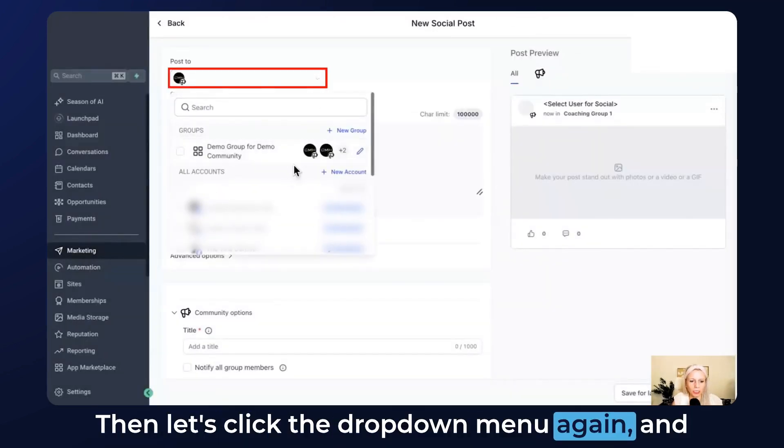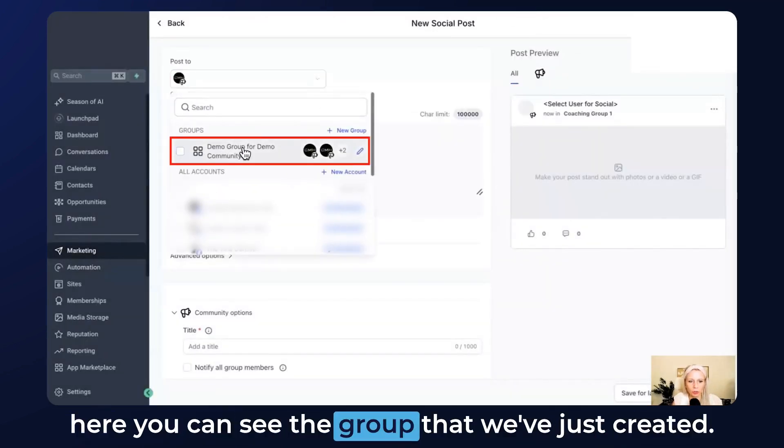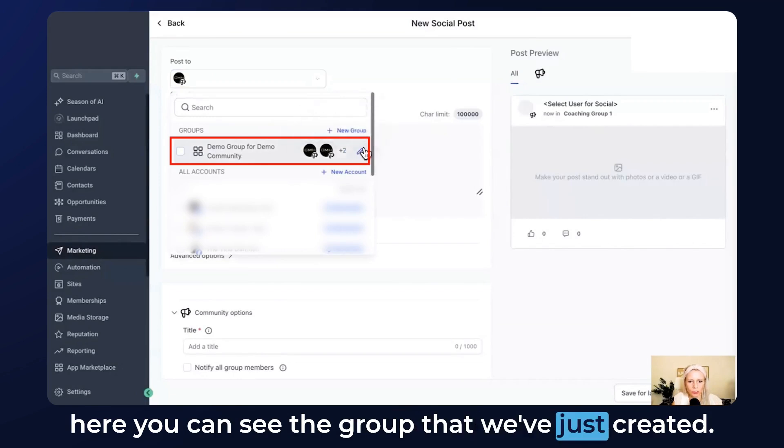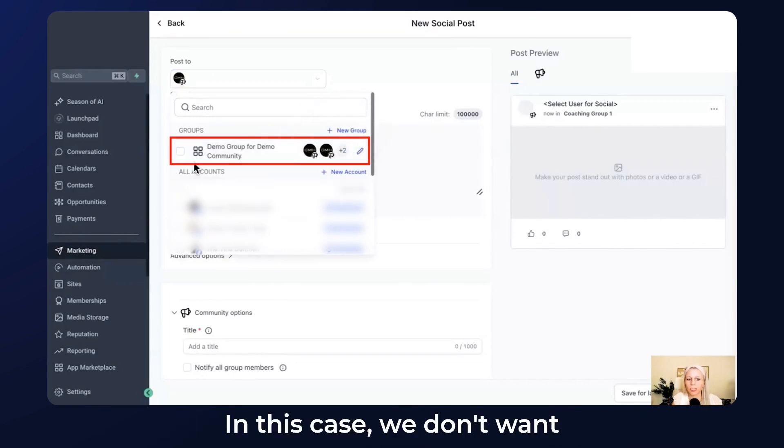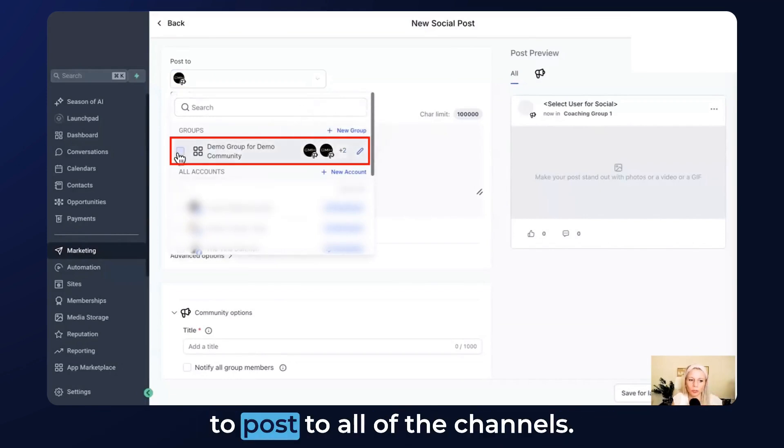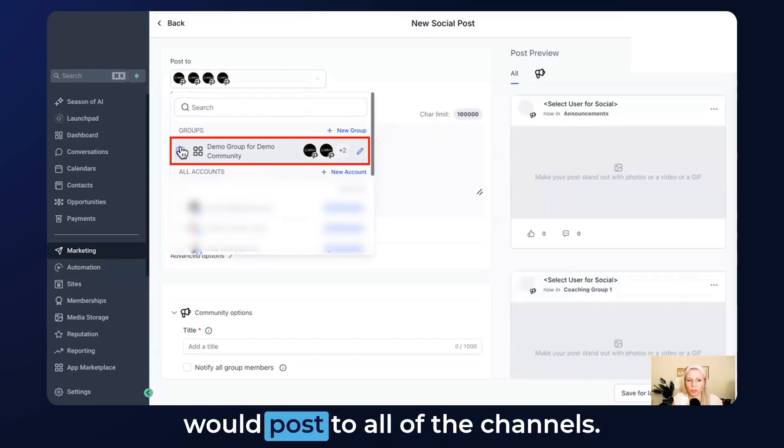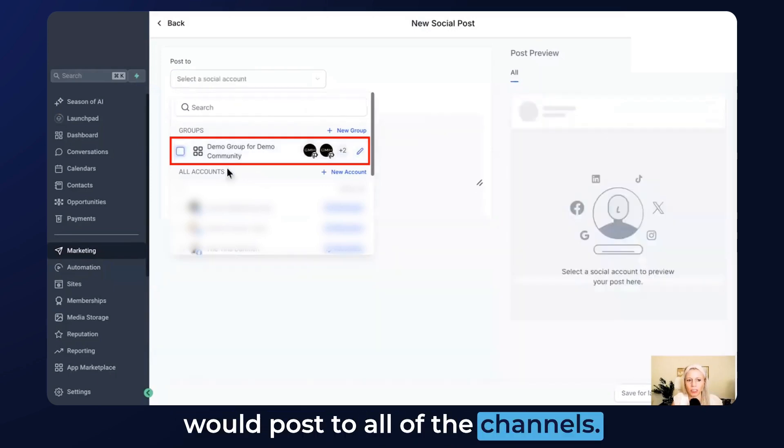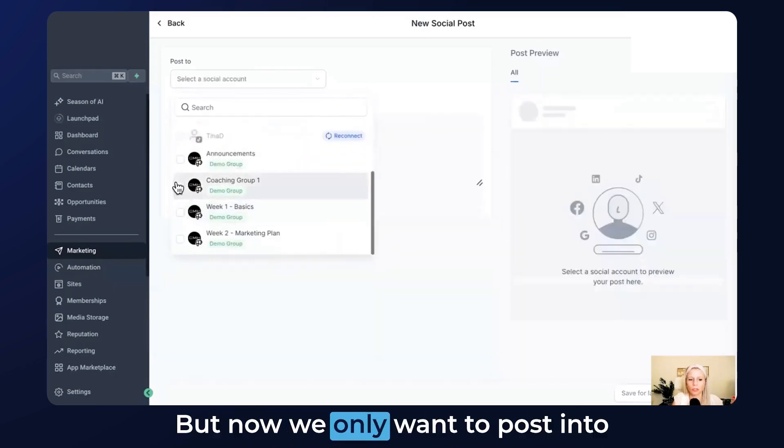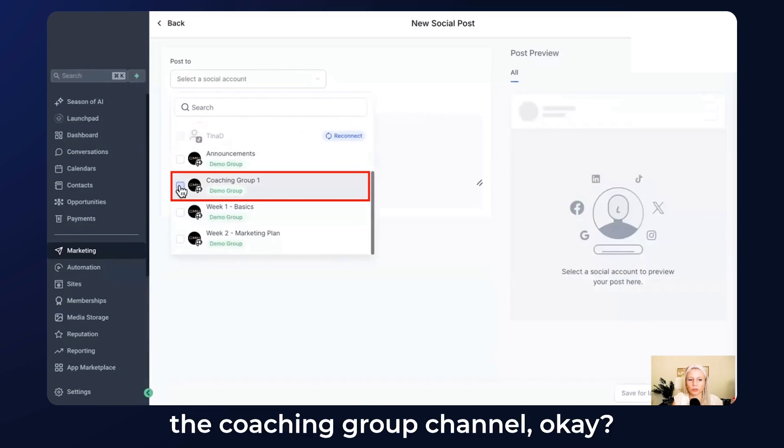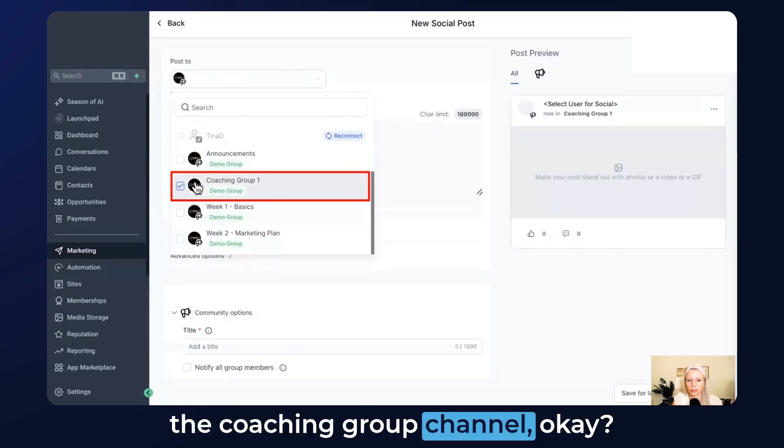Let's click the dropdown menu again and here you can see the group that we've just created. In this case we don't want to post to all of the channels. If you check mark this it would post to all of the channels, but now we only want to post into the coaching group channel.